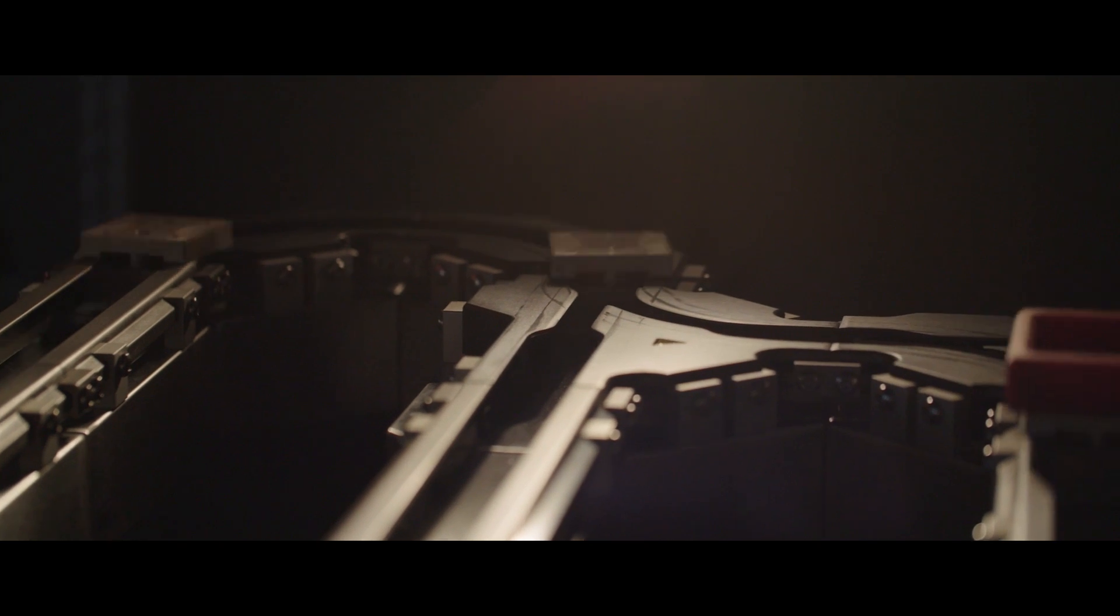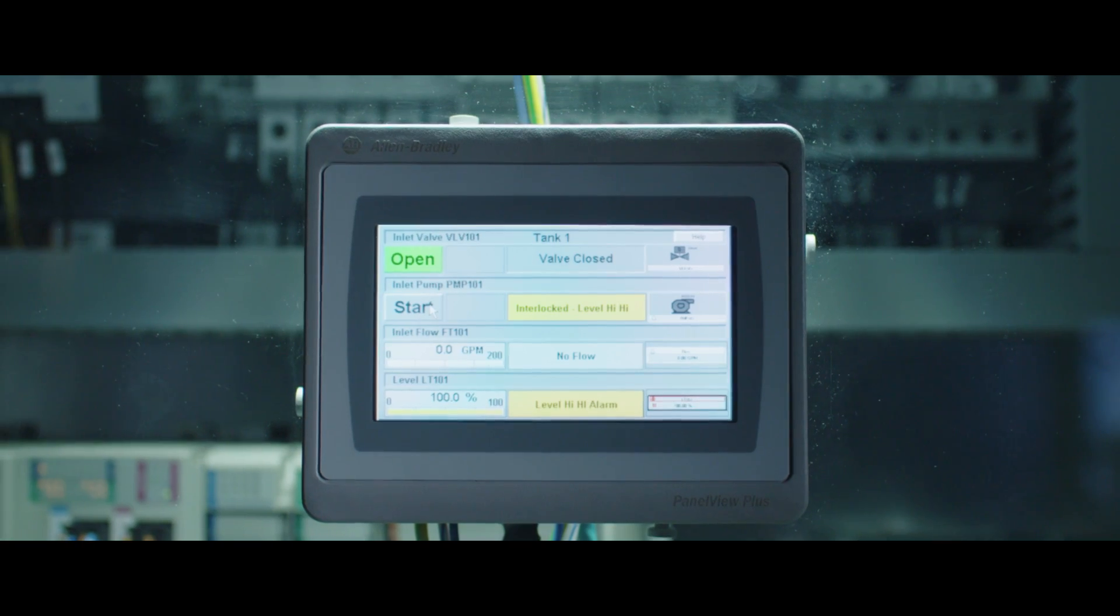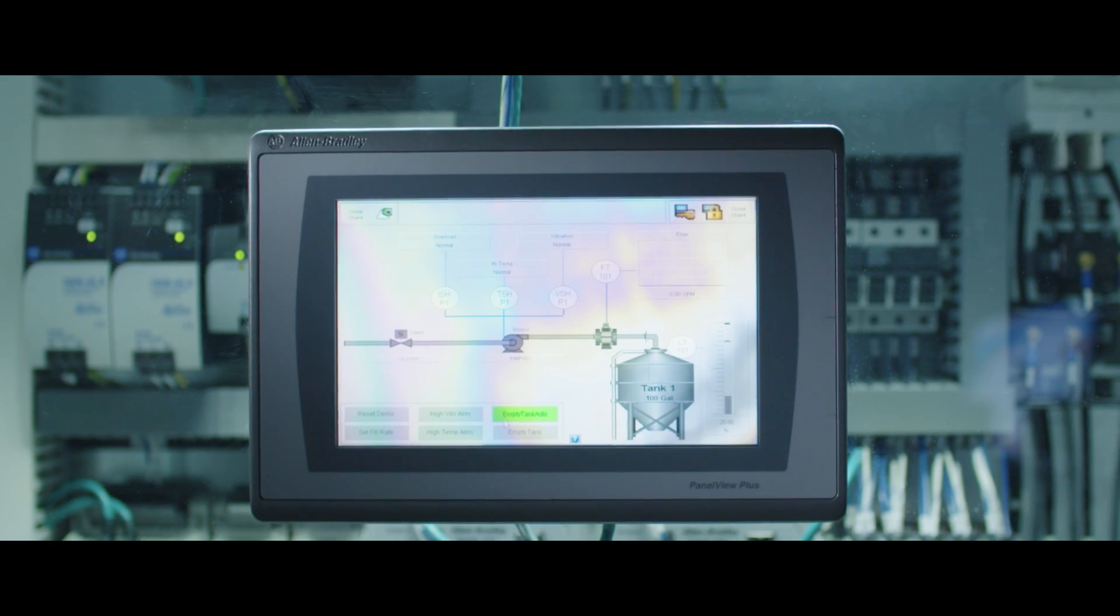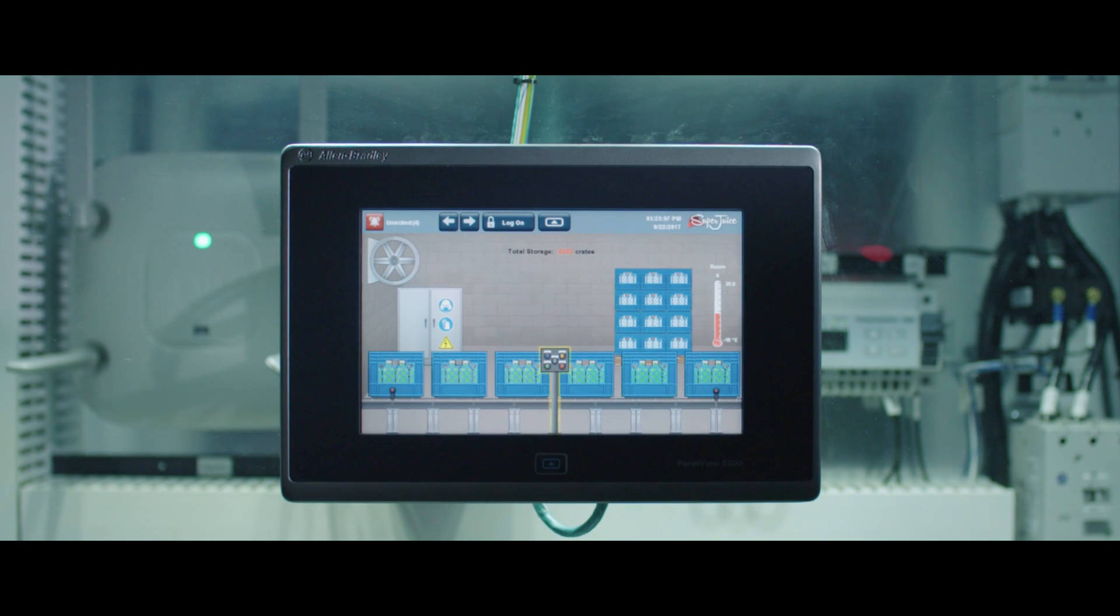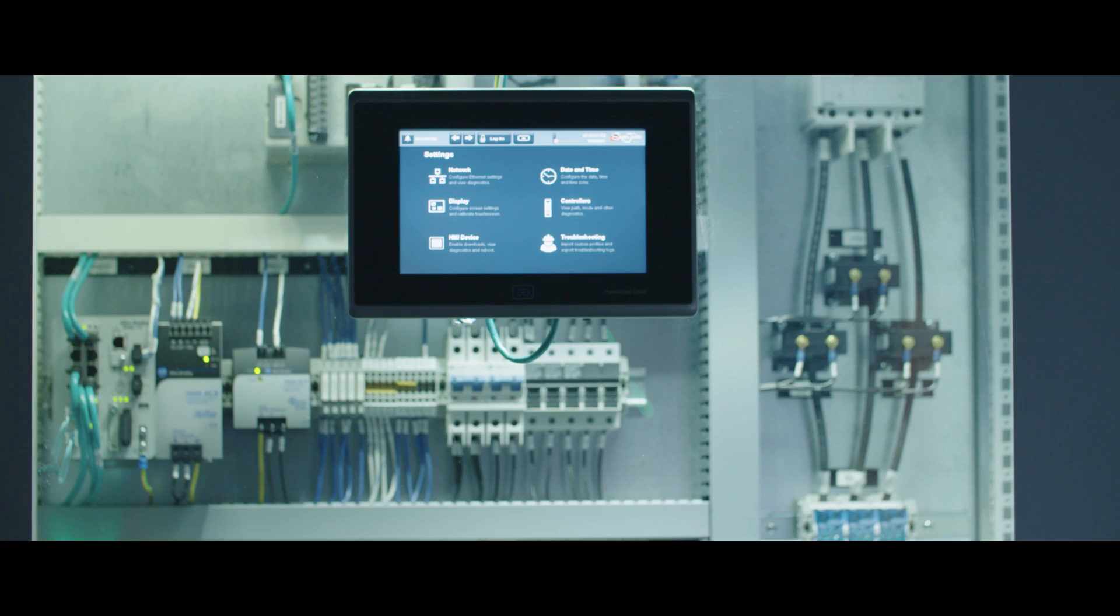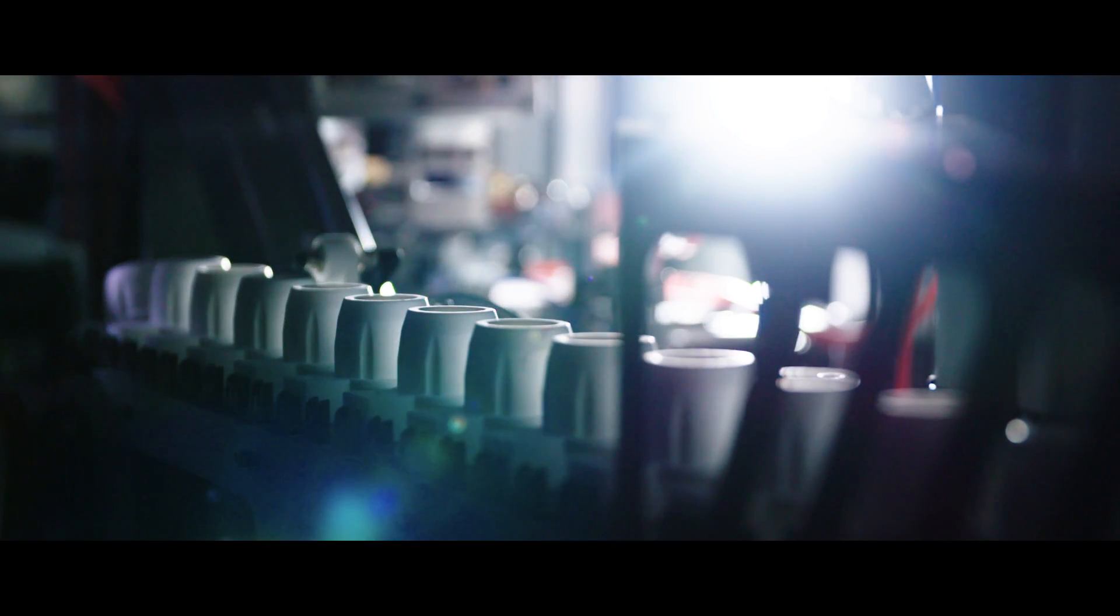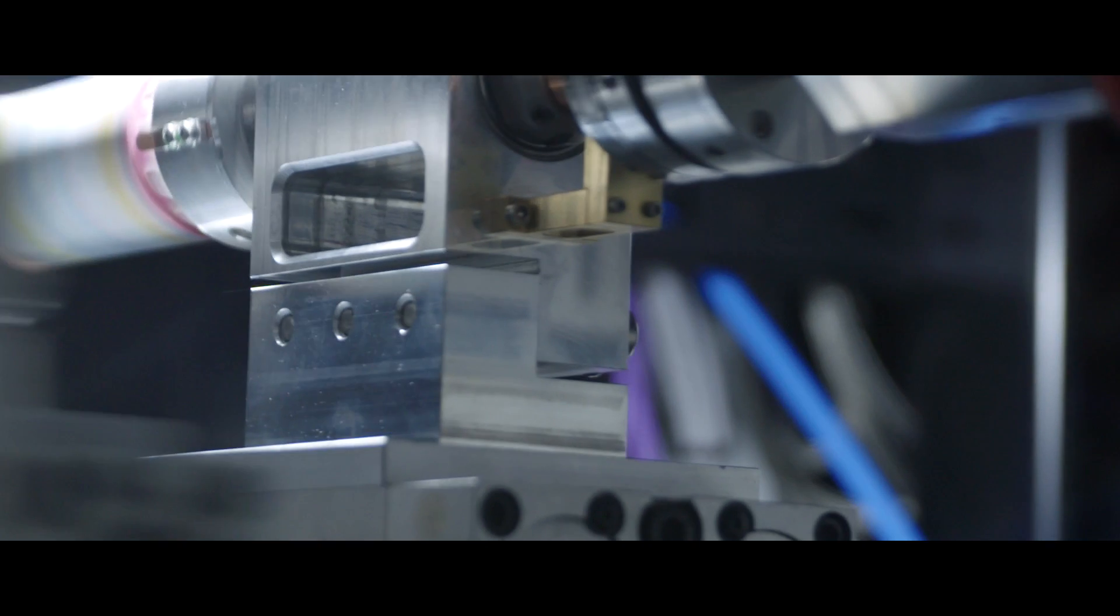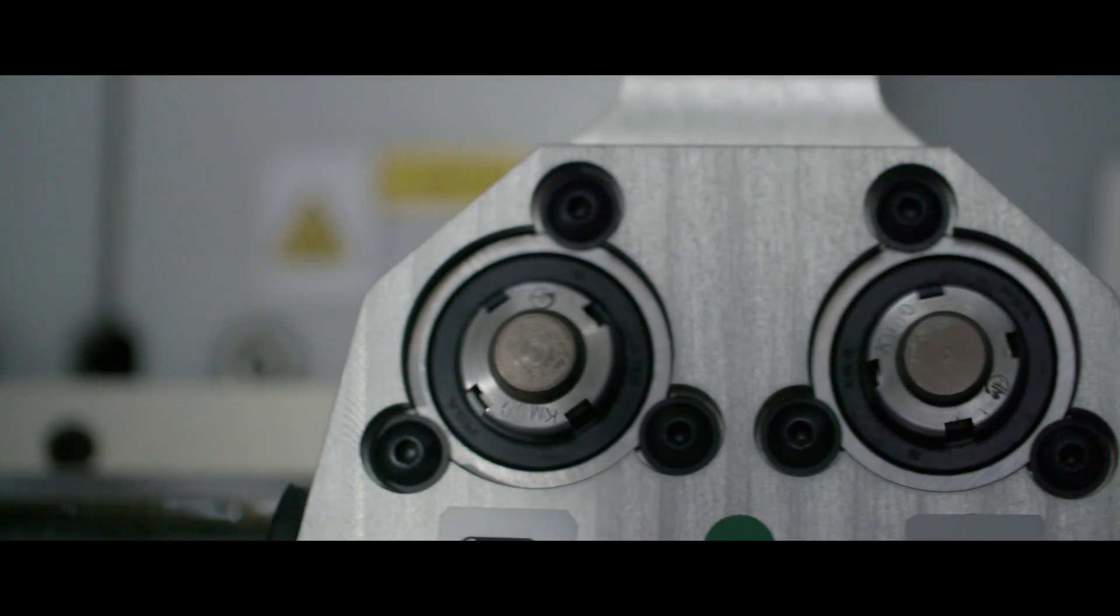Rockwell's vision, the connected enterprise, is an attempt to marry the world of IT and OT together in one offering. We're the world's largest company solely focused on industrial automation and information. We help our customers be more productive, and we do that through implementing what we refer to as the connected enterprise.